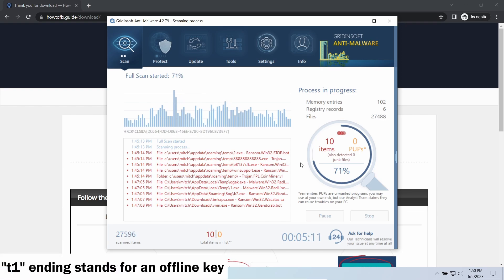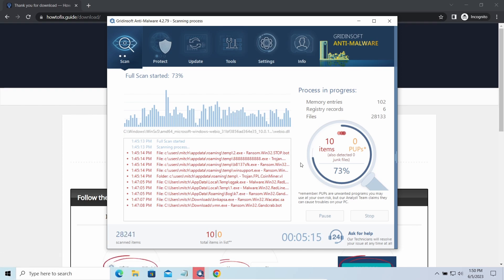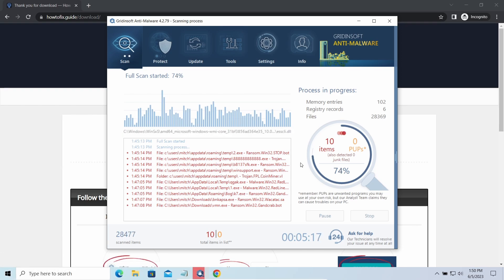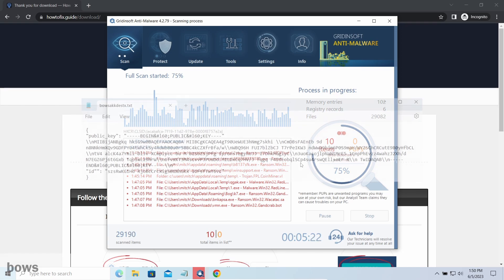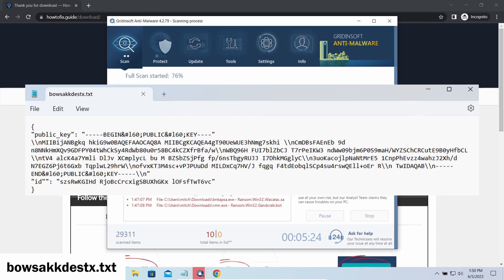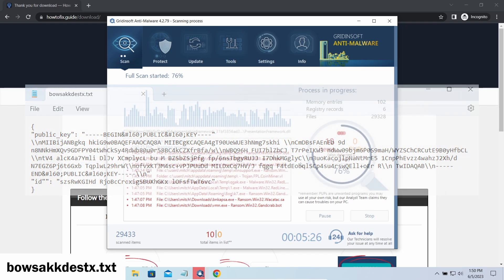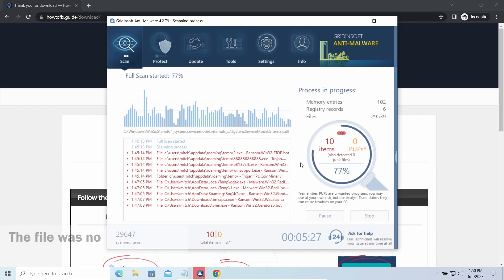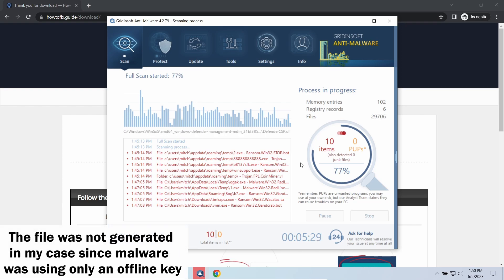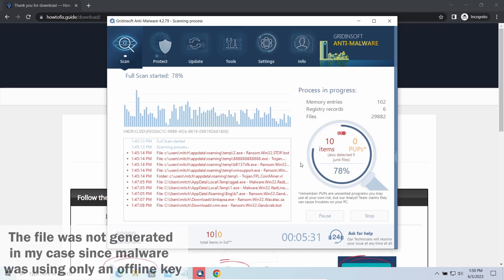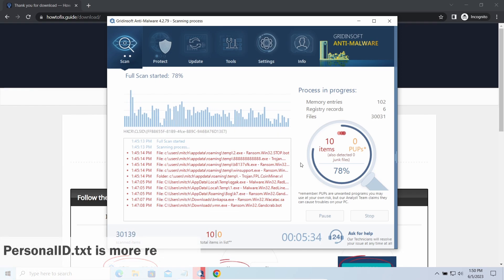The personal ID.txt file contains a single string that is used to identify the victim among others. If the string ends with T1, then malware has used an offline key to encrypt your system. Any other endings of the string means they use an online key. The other sign of online key usage is the presence of a strangely named txt file in the same folder. This file keeps a public key used during the creation of an online key, though it may sometimes be created but not used because of network errors. To be sure about the type of the used key, it is better to look at the personal ID.txt file.